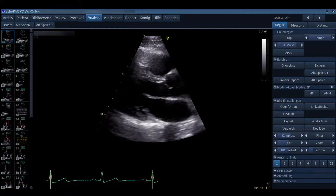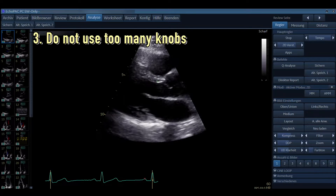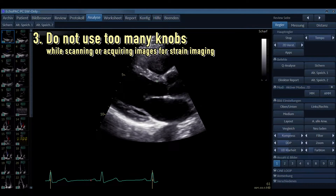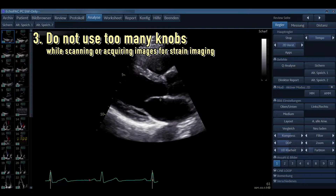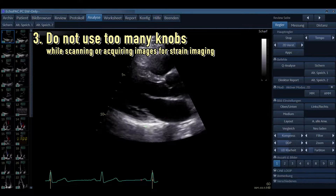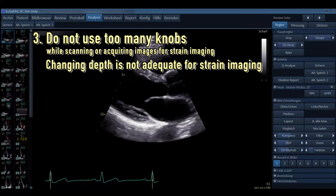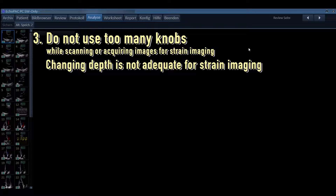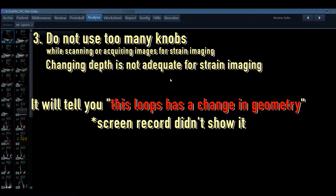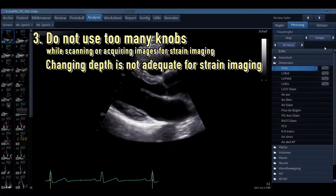You always have to check that the heart rate is approximately the same. Something else that is very important is that we do not use too many knobs while scanning or acquiring images for strain imaging. This is a parasternal long axis view, so we won't use it for strain imaging, but you can see the depth was changed. If you do that, you cannot use this view for strain imaging — it will tell you that this loop has a change in geometry: the frequency, depth, or width have been changed.